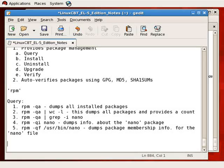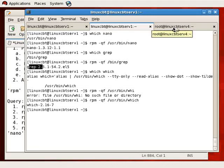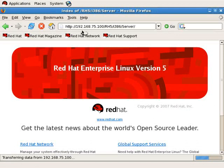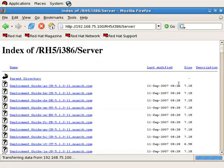Let's launch an instance of the browser and connect to the repository at 192.75.100/RH5/i386/server to select a package that's currently not installed. We'll bookmark it for reference. The full package list will be ready momentarily, at which point we'll scroll down and search for something we believe is not installed.